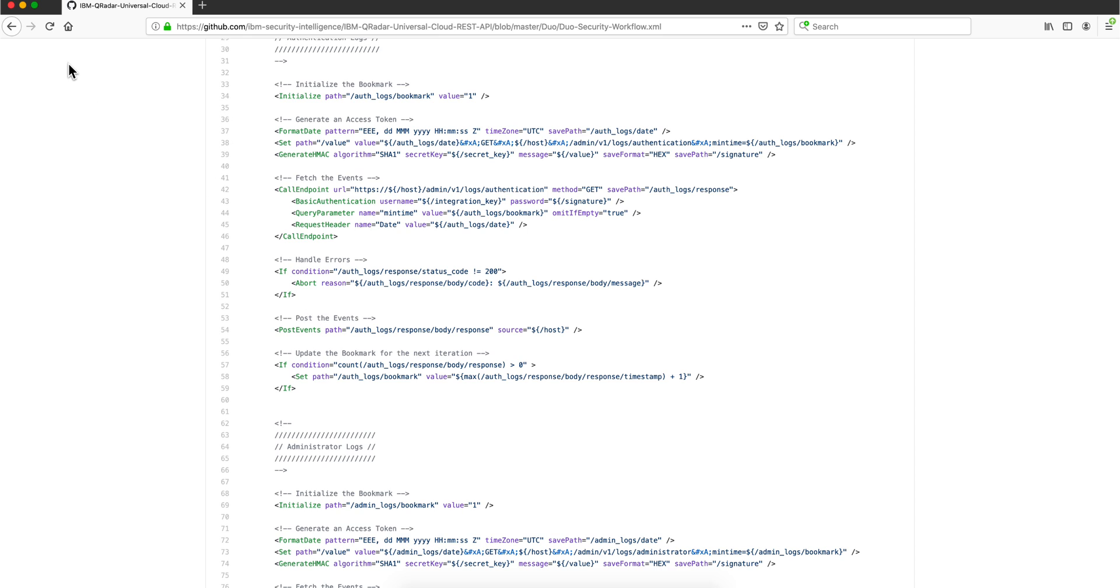And if IBM or anybody in the community provides a better one, you can actually take that one or you can read the documentation and create from scratch the one from the API of your choice.